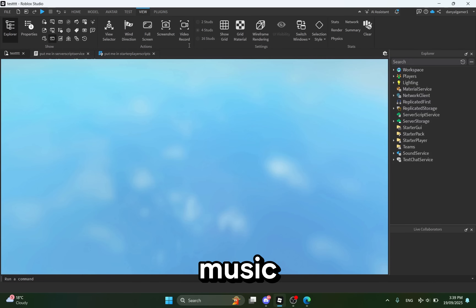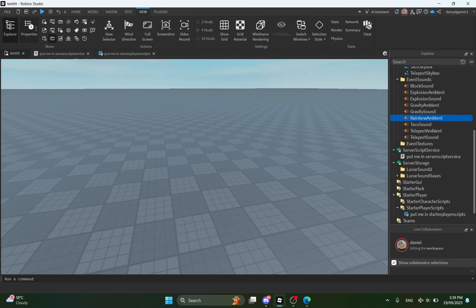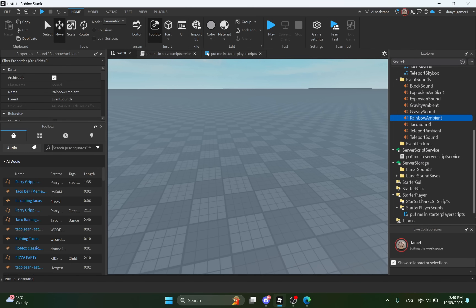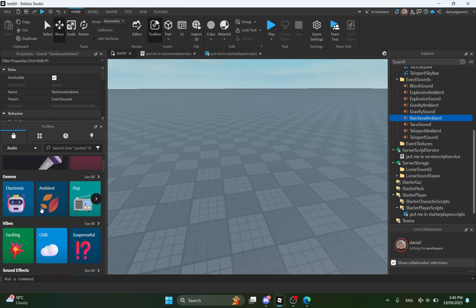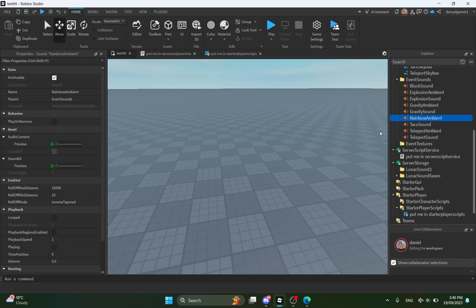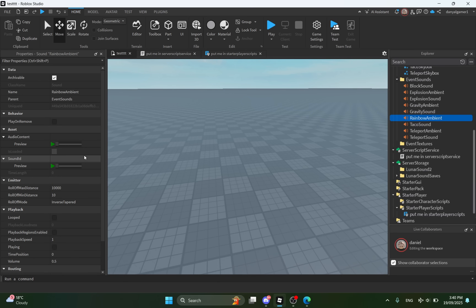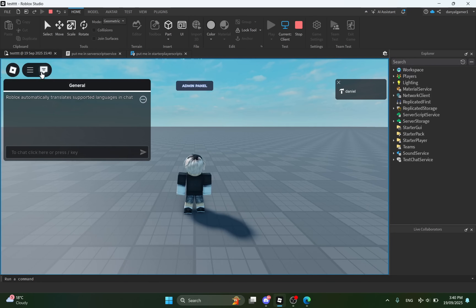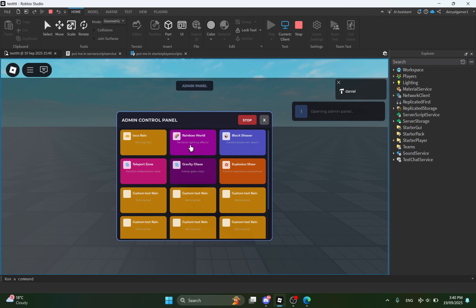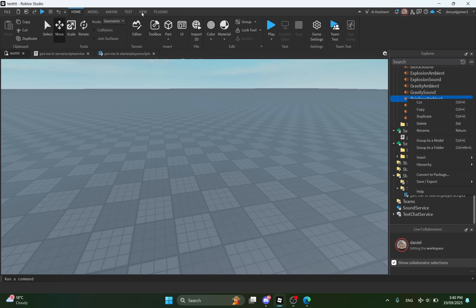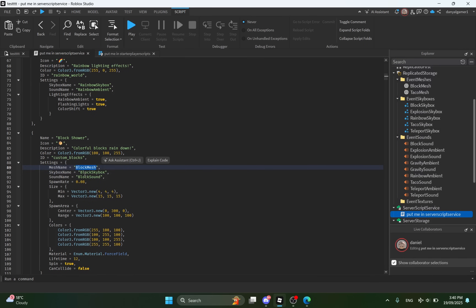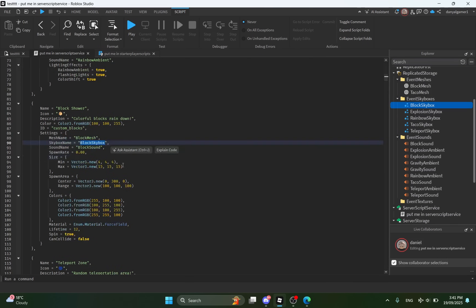Same with these events — you can change the sound or the music. And also the skybox, you can change it.